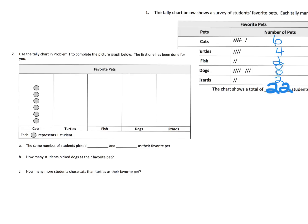We know we have four turtles, so we need four dots for the turtles. So I'm going to do one, two, three, four. Now I'm trying to keep them as same spaced as the cats. So one, two, three, four.